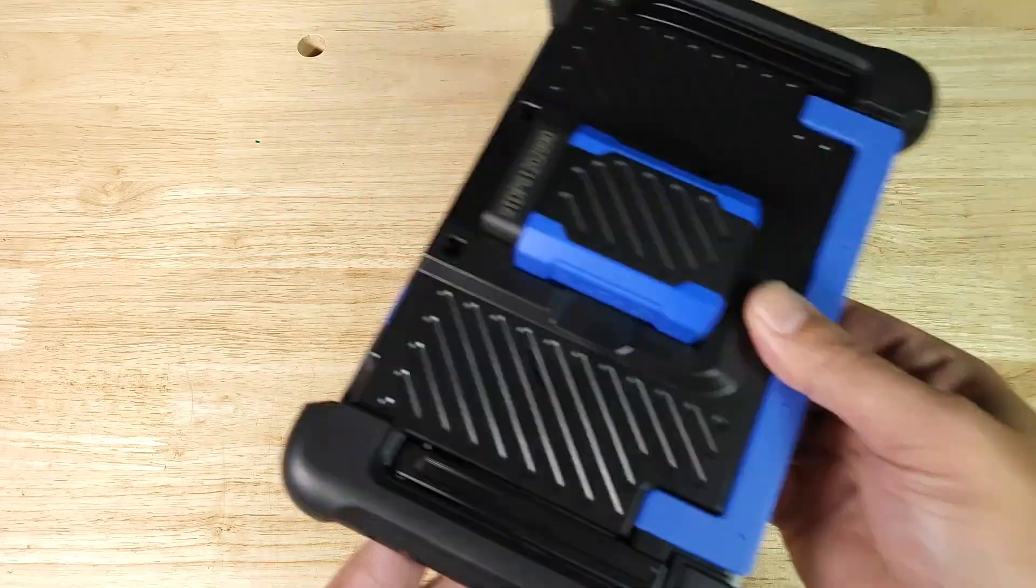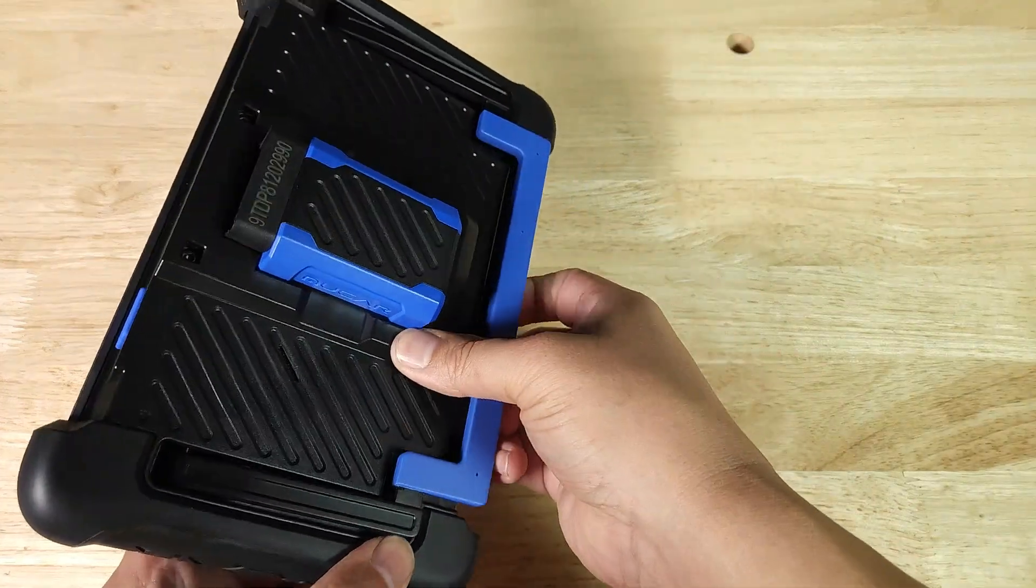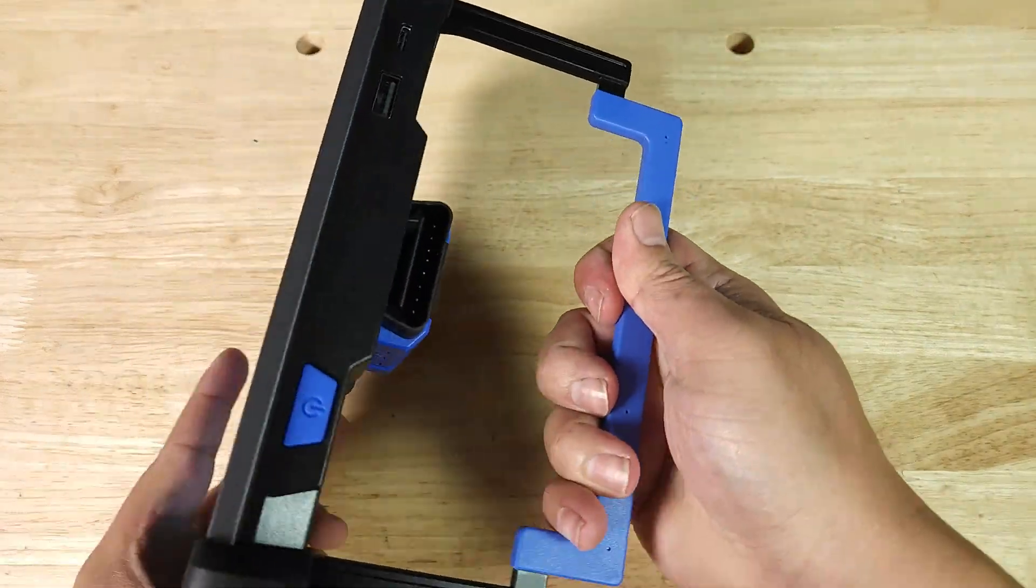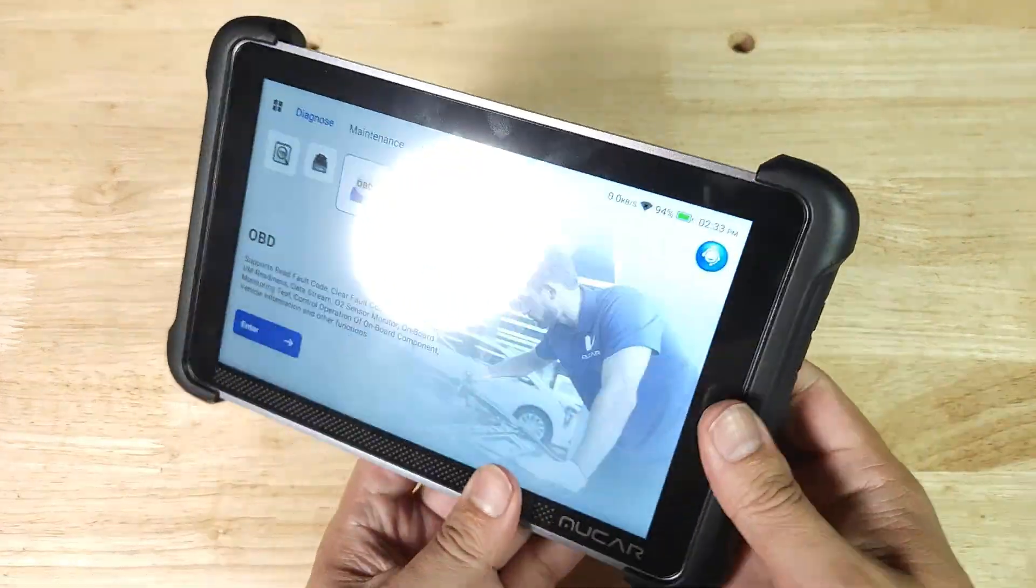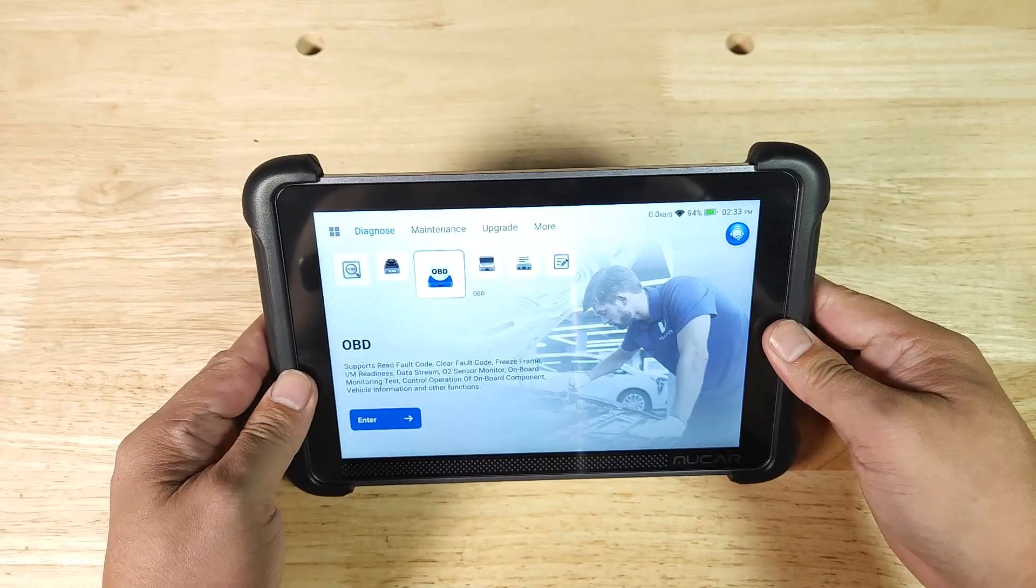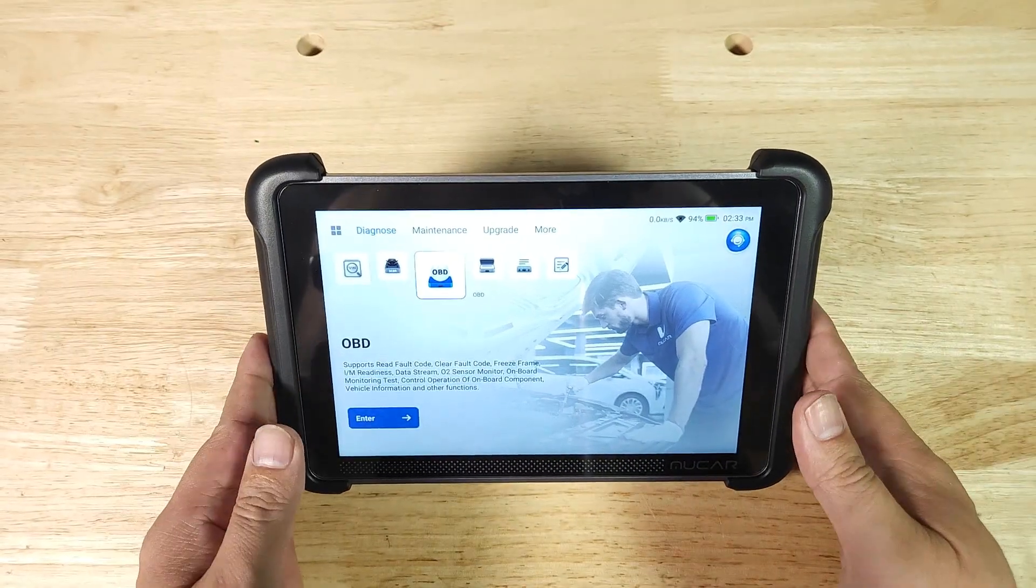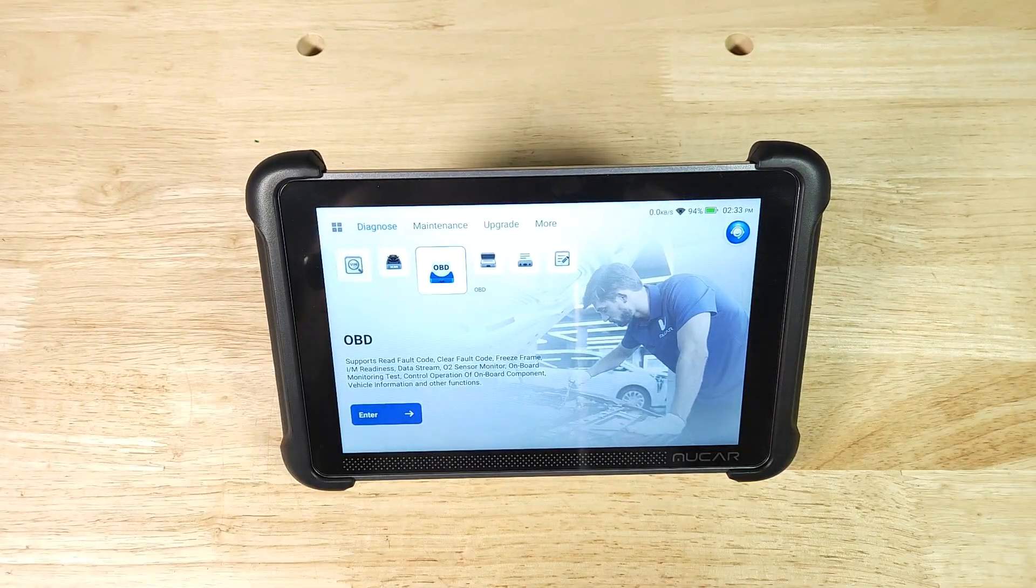On the back of the scanner we have a nice stand. I think every OBD2 scanner should have a stand. It's incredibly useful in the garage.